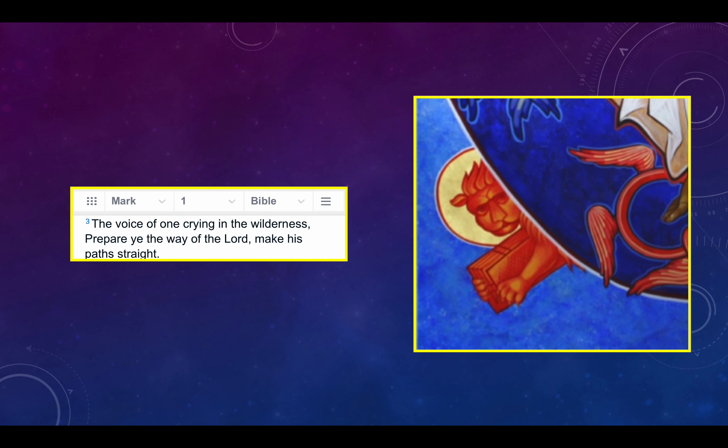Starting in the lower left — notice it's a lion holding a book. Most traditions, including the Orthodox, consider this a reference to the Gospel of Mark. Why? Mark chapter 1, verse 3: the voice of one crying in the wilderness — like a lion crying, roaring out — 'Prepare ye the way of the Lord, make his path straight.'